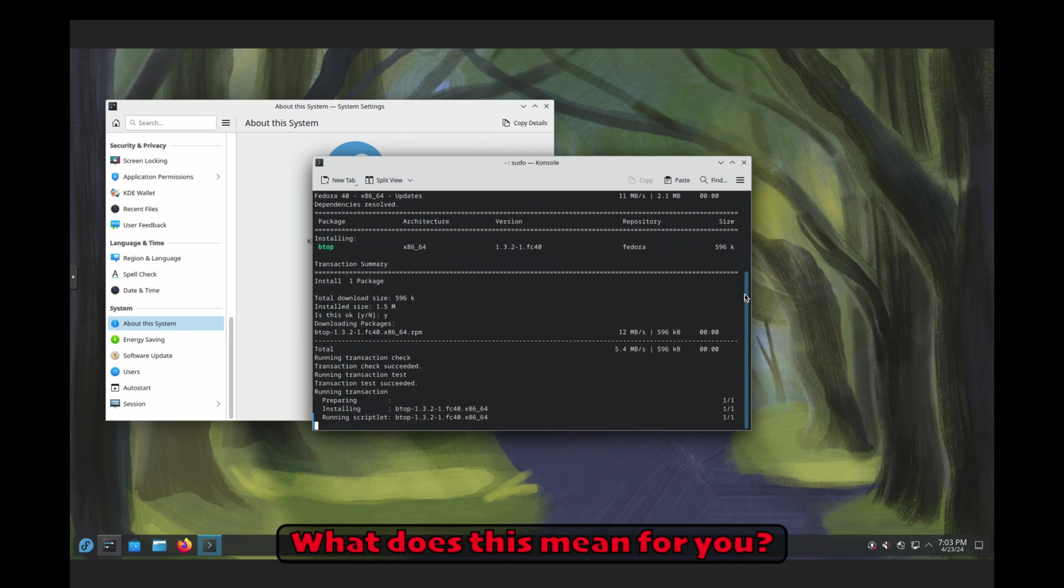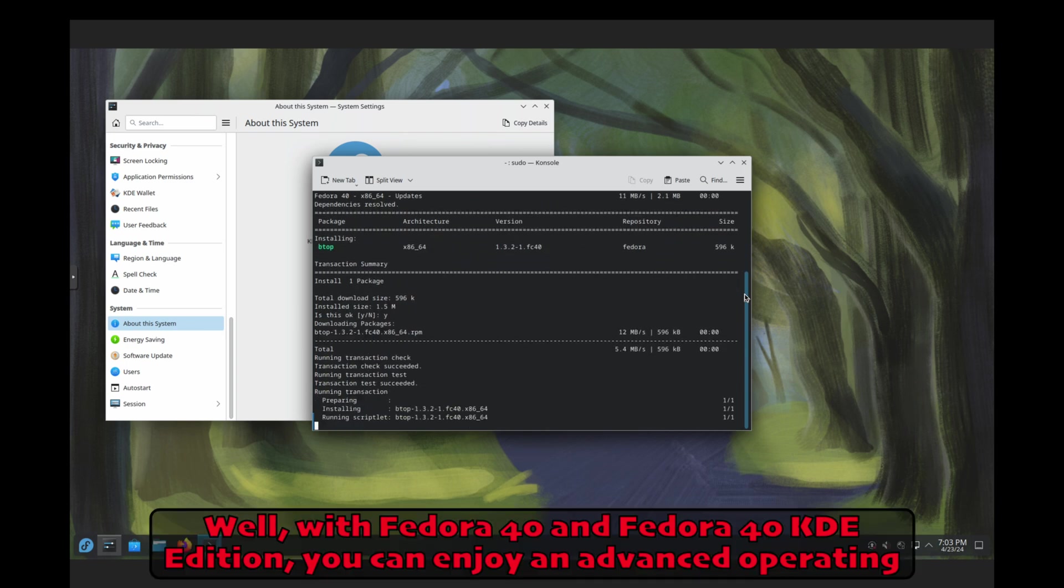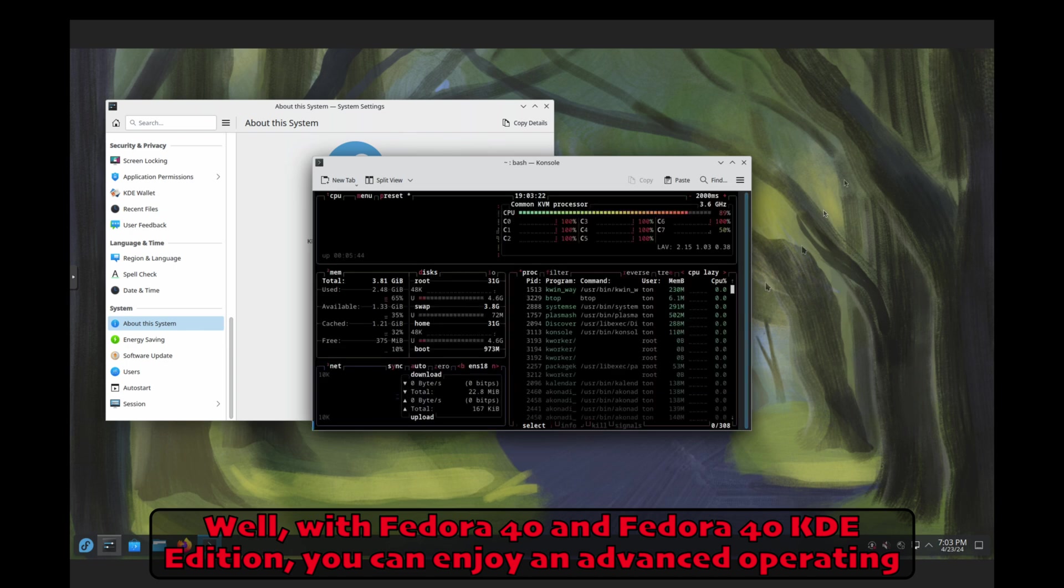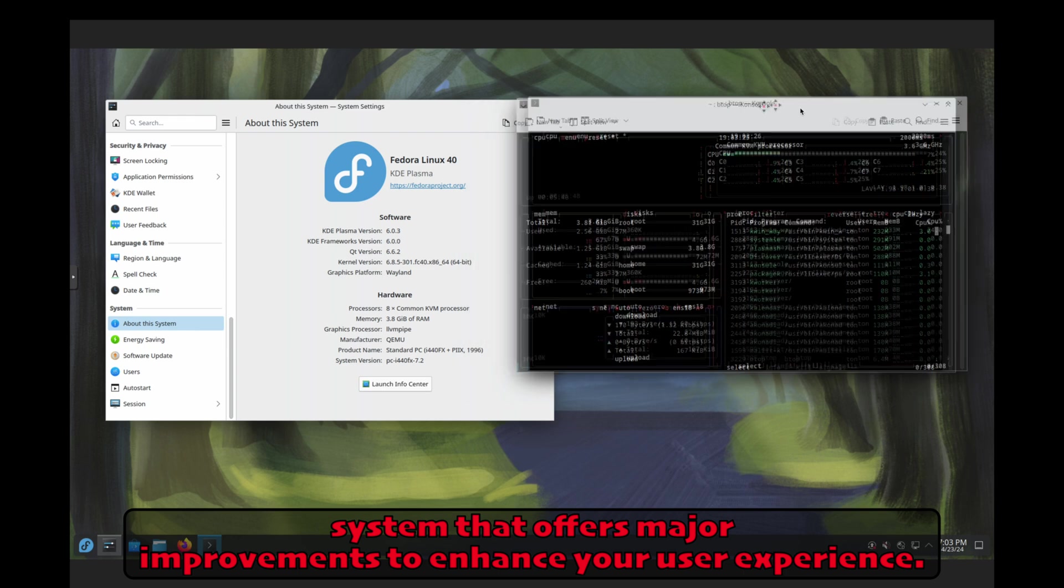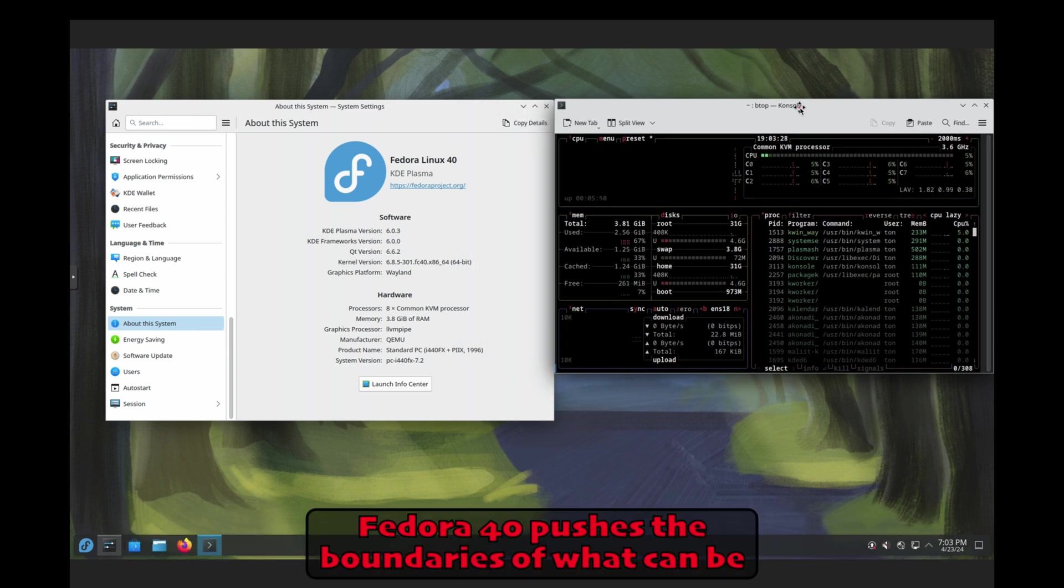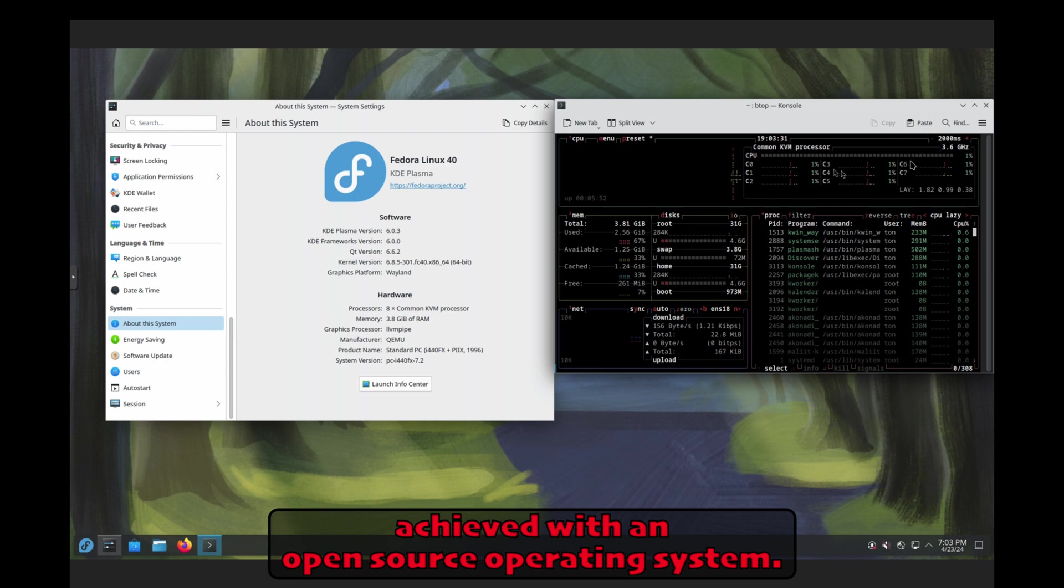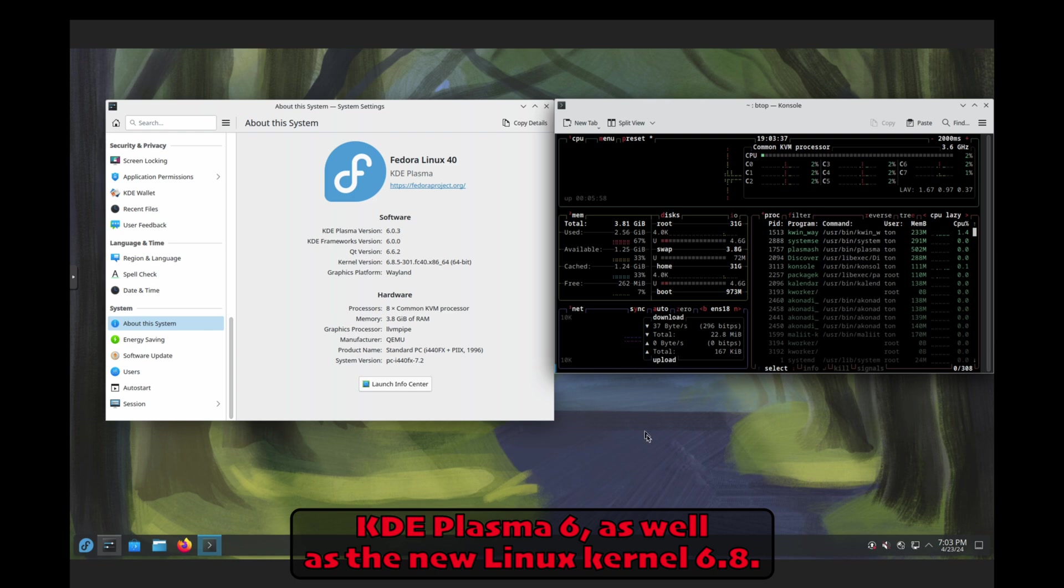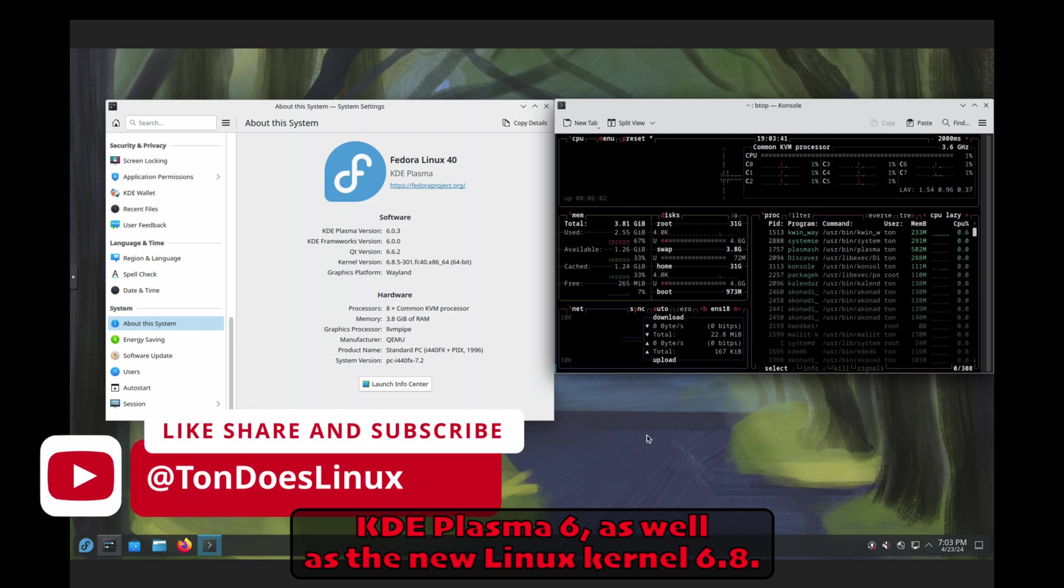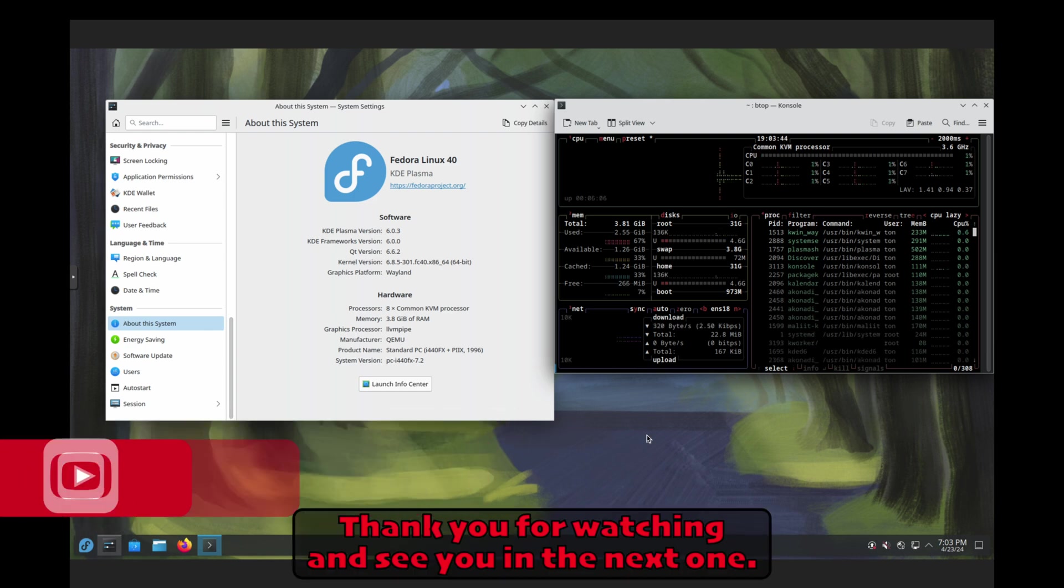What does this mean for you? Well, with Fedora 40 and Fedora 40 KDE edition, you can enjoy an advanced operating system that offers major improvements to enhance your user experience. Fedora 40 pushes the boundaries of what can be achieved with an open source operating system, featuring newly designed desktops GNOME 46 and KDE Plasma 6, as well as the new Linux kernel 6.8. Thank you for watching, and see you in the next one!